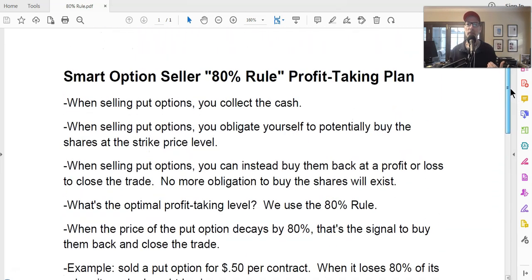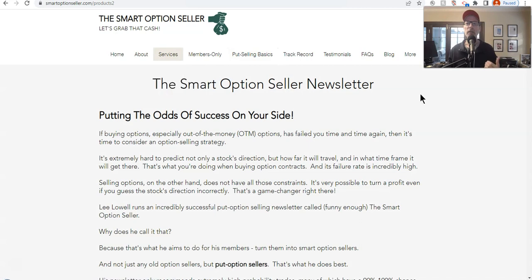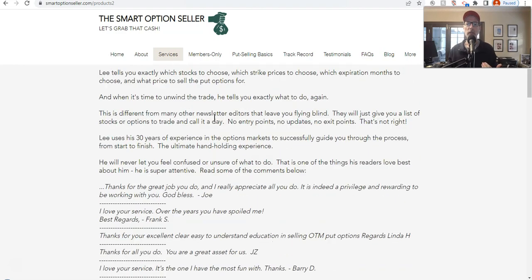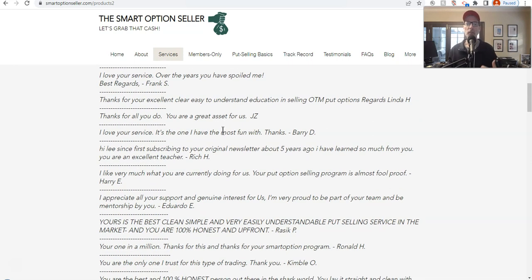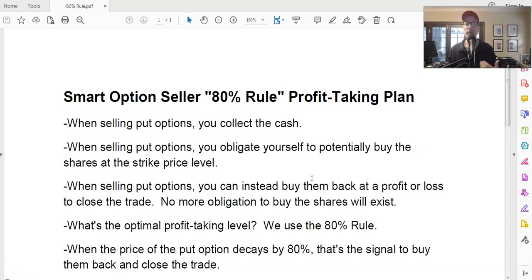So that's all about it — the Smart Option Seller 80% rule for profit taking. Simple math, short video today. If you go back to our website under the services tab, click on our Smart Option Seller newsletter — this is our bread and butter, our flagship newsletter on selling put options. You can read through the description, see the chart, and read testimonials. We also have our one-on-one coaching and our put option credit spread newsletter. That's all for me today. Please give me a thumbs up, don't forget to subscribe, leave me a comment, send me an email — I always answer. I hope everyone has a great weekend and a great trading week ahead. This is Lee Lowell signing off.